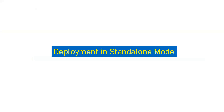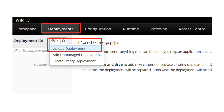Let's first go with deployment in standalone mode. In all the previous parts we discussed the basic concepts, installation, and configuration of JBoss. I hope you have gone through those videos and your JBoss instance is up and running. In that case, first access your management console. Once you access it you will see this screen, and since we are going for a deployment, click on the deployment tab.